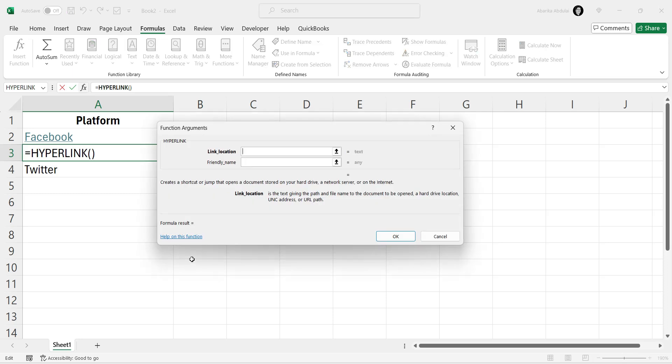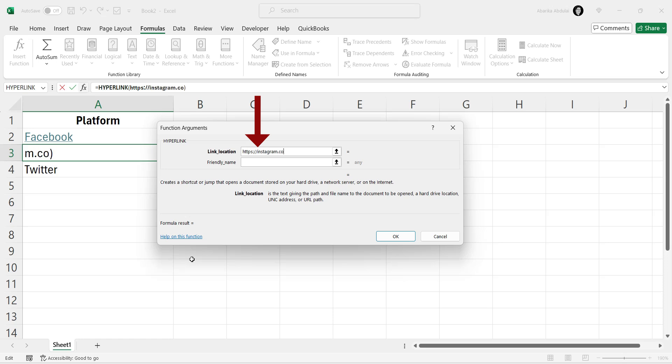In the Formula Builder dialog box that appears, enter the URL you want to link to in the link location field. For example, to link to Instagram, type in or paste the Instagram URL.